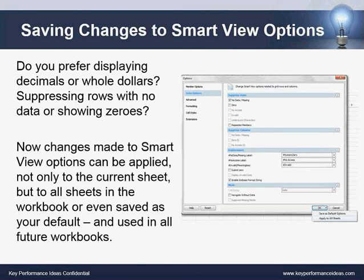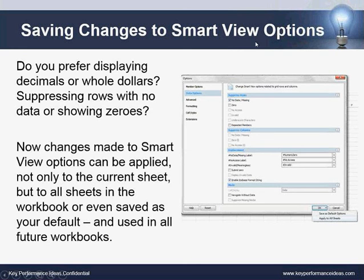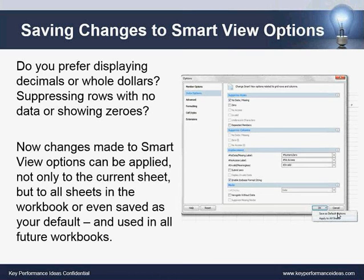The next new functionality is saving changes to Smart View options. Do you prefer displaying decimals or whole dollars? Suppressing rows with no data or showing zeros? Changes made to Smart View options can be applied not only to the current sheet, but to all sheets in the workbook, or even saved as your default for all future workbooks. Once in settings, you make your member option formatting and data options, then use the dropdown next to OK to save as default or apply to all sheets in the current workbook.